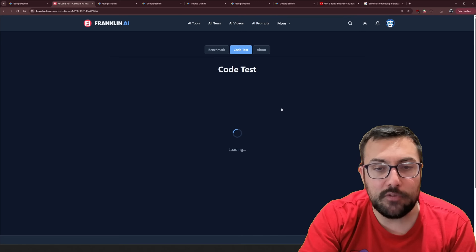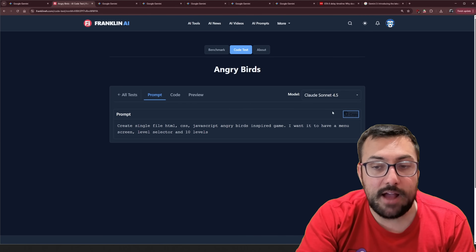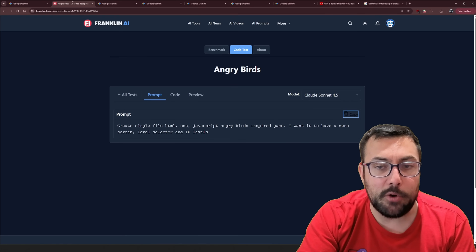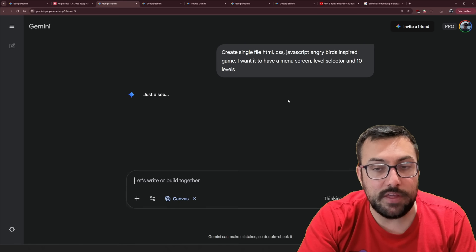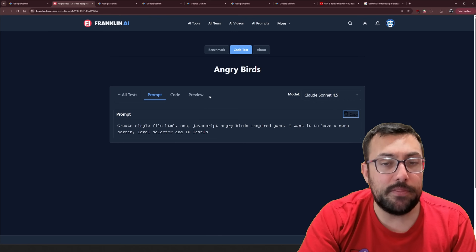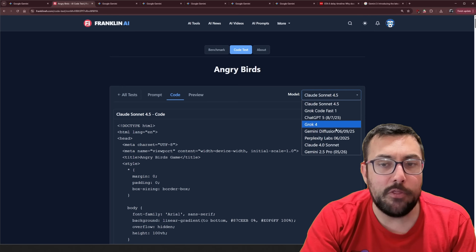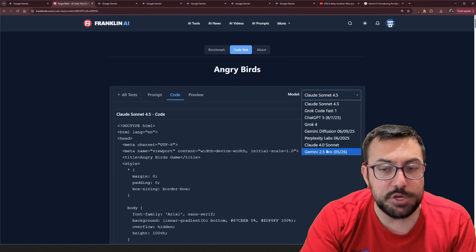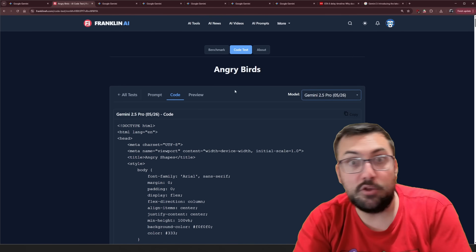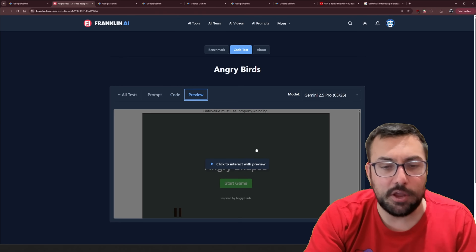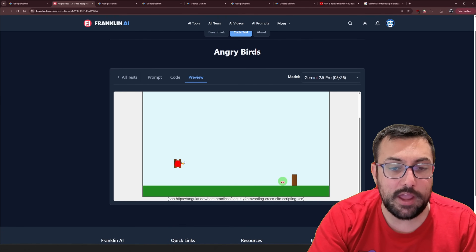Let's try our first code test — we have Angry Birds here. If you're new to the channel, definitely subscribe; I cover AI on a daily basis. There's a prompt here about Angry Birds, I'm just going to copy it over and get it going. I'm using the thinking model for all of these. On this code test website you can see the prompt, the code, and use the dropdown to see all the different code outputs for different models. For example, you can see what Gemini 2.5 Pro did on a given date.